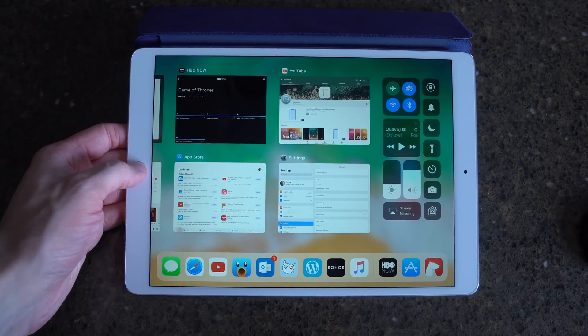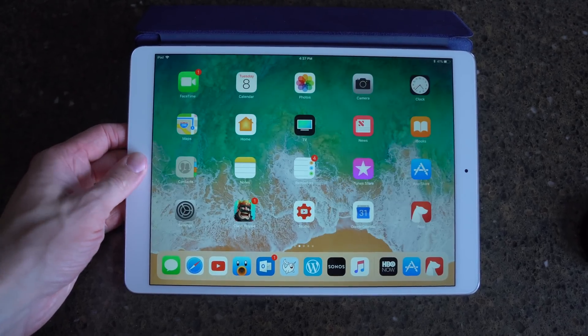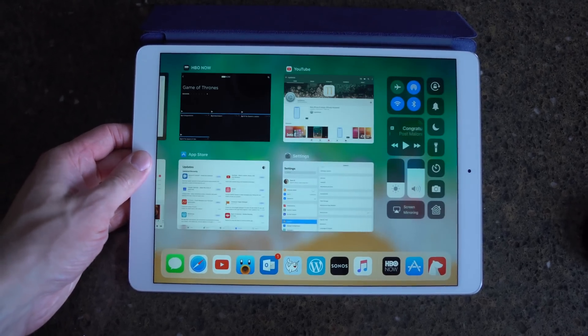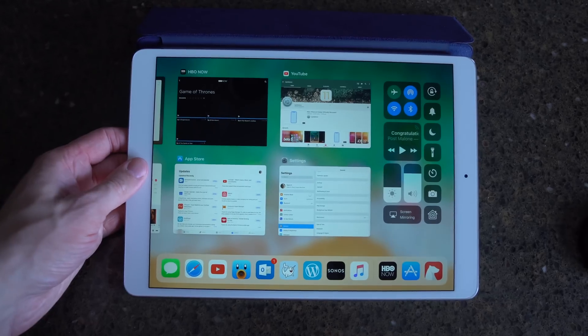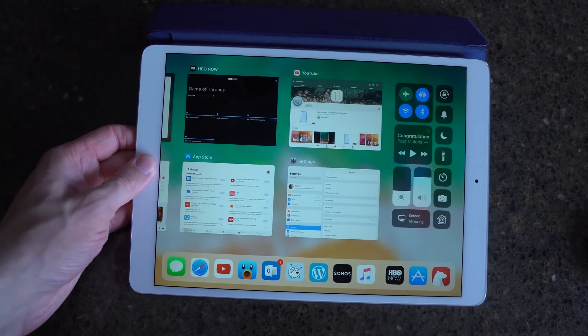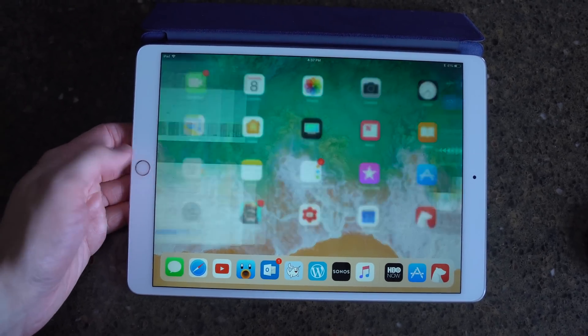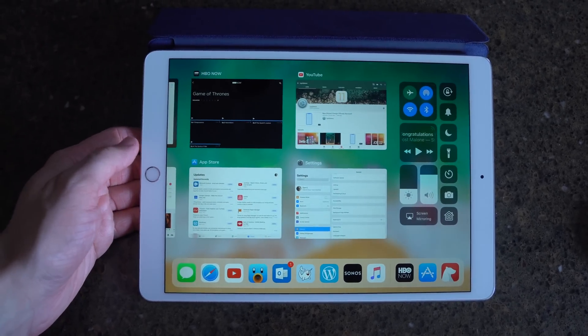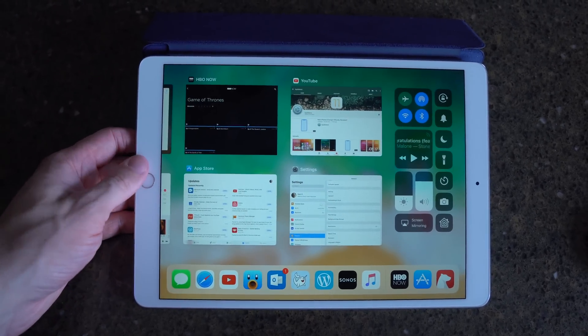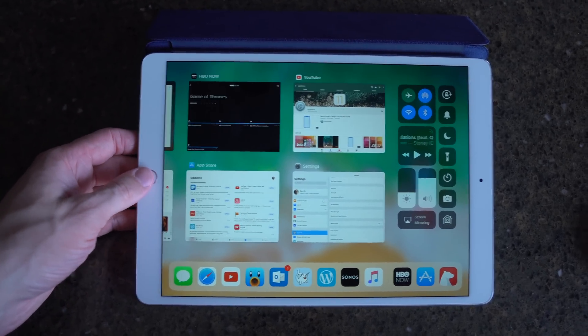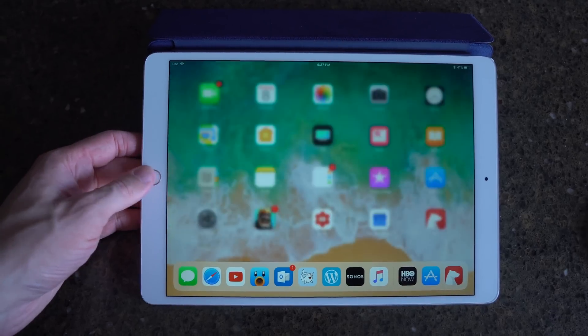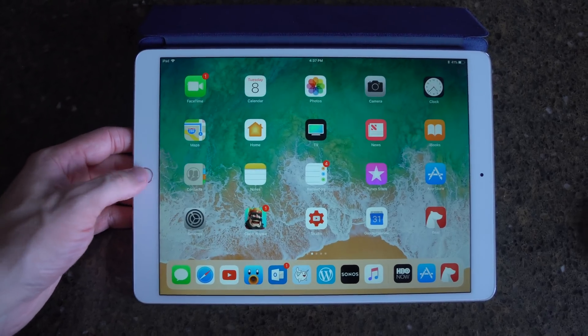On an iPad running iOS 11 beta 5, the app switcher animation when invoked from the home screen is a little bit different. I don't know if it's smoother or if things come together more quickly, but it's definitely changed from iOS 11 beta 4.